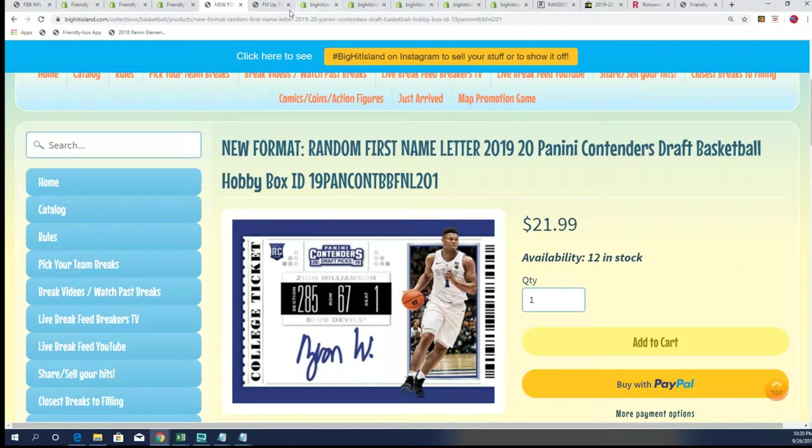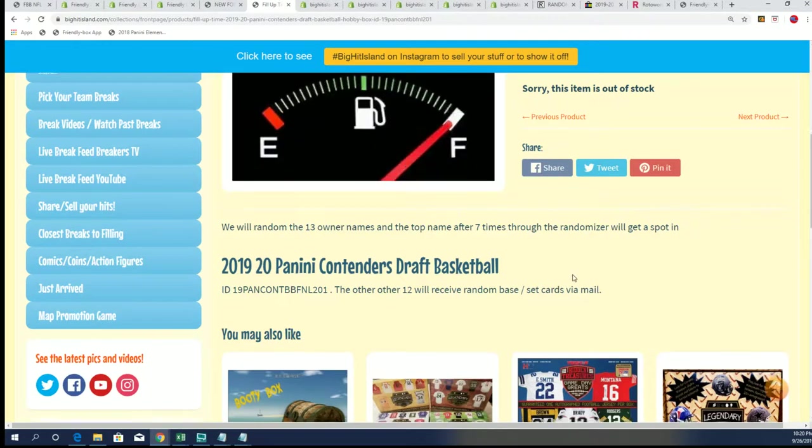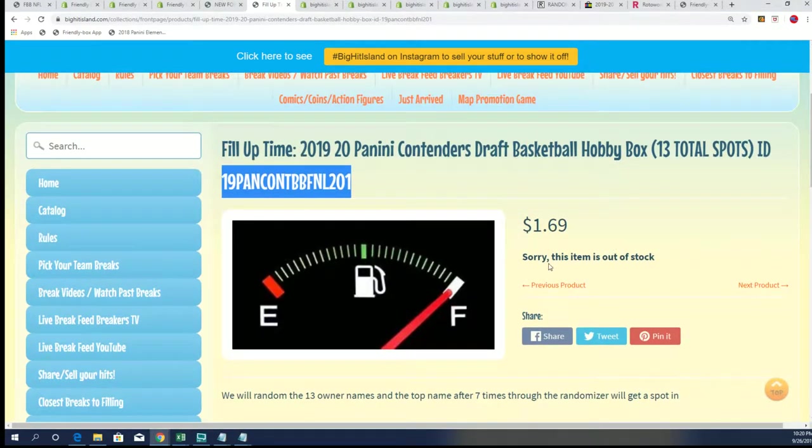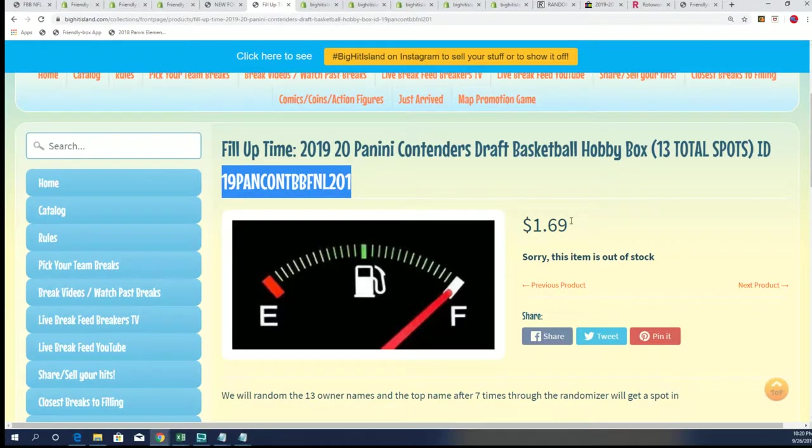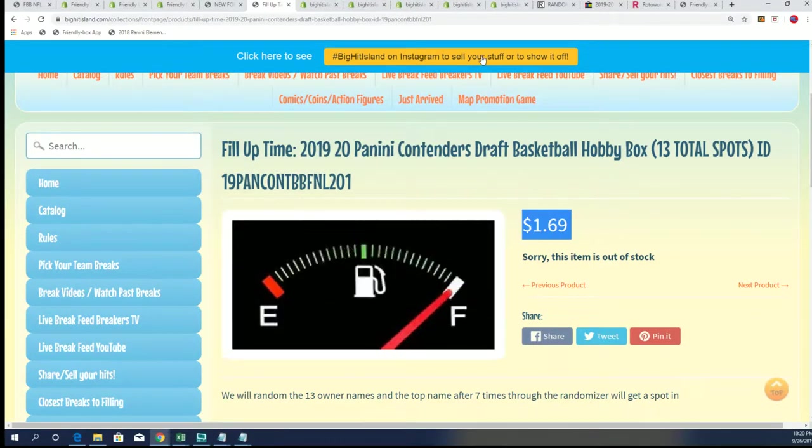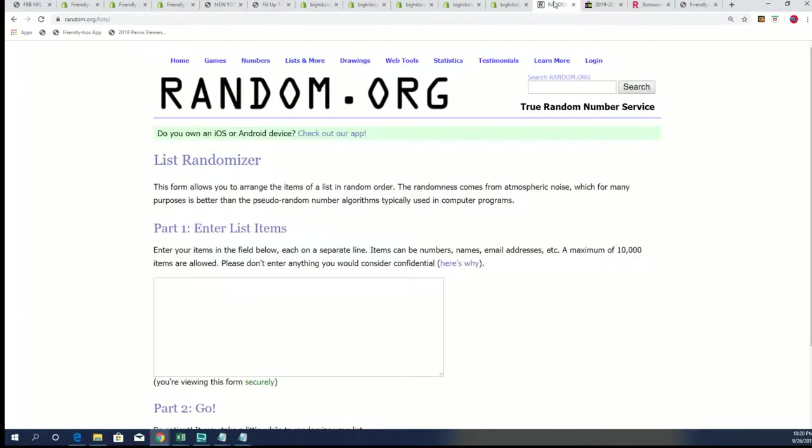What we have right now is a filler that sold out, and so we're going to run that filler right now and somebody's going to get a spot for $1.69. So here we go with that filler.